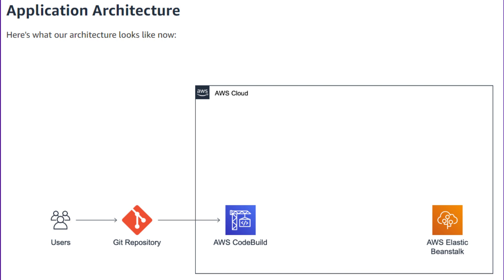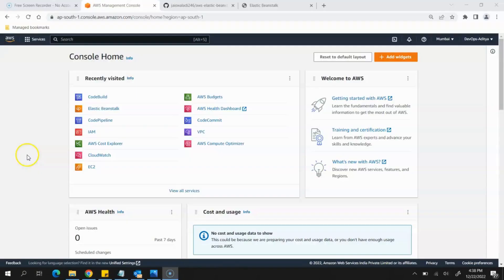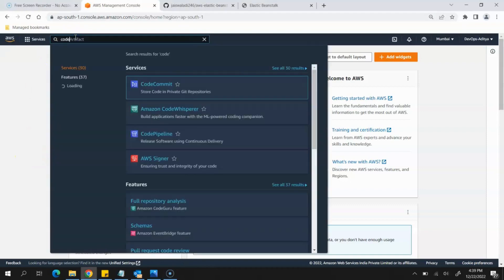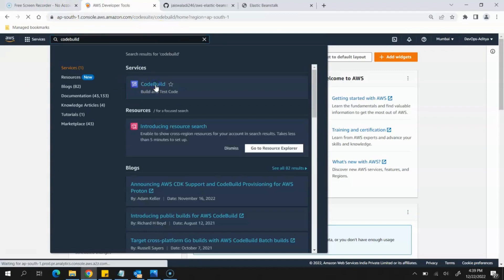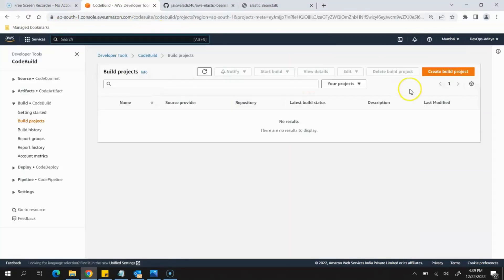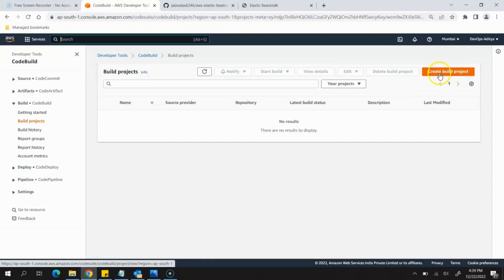Next, we need to create a build process for the application — to be able to build, run test cases, and create an artifact for deployment. For that, open your AWS account, go to the search bar, and search for CodeBuild. Click on the first option to open it.